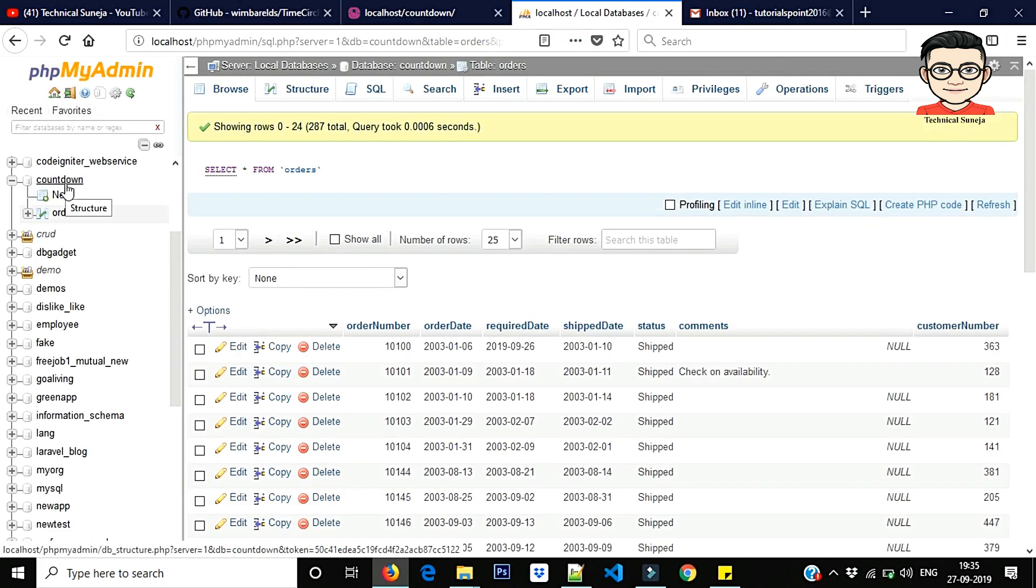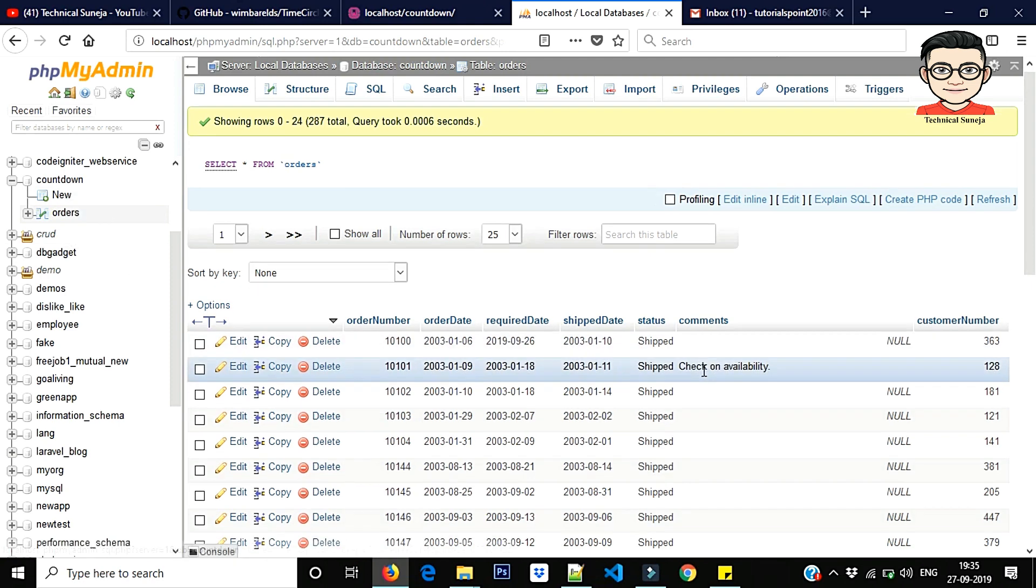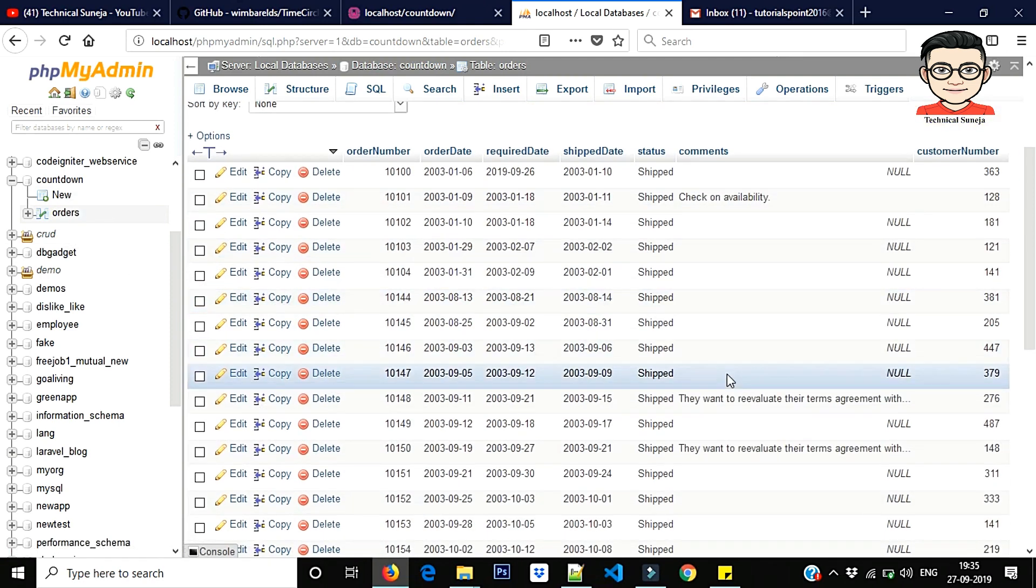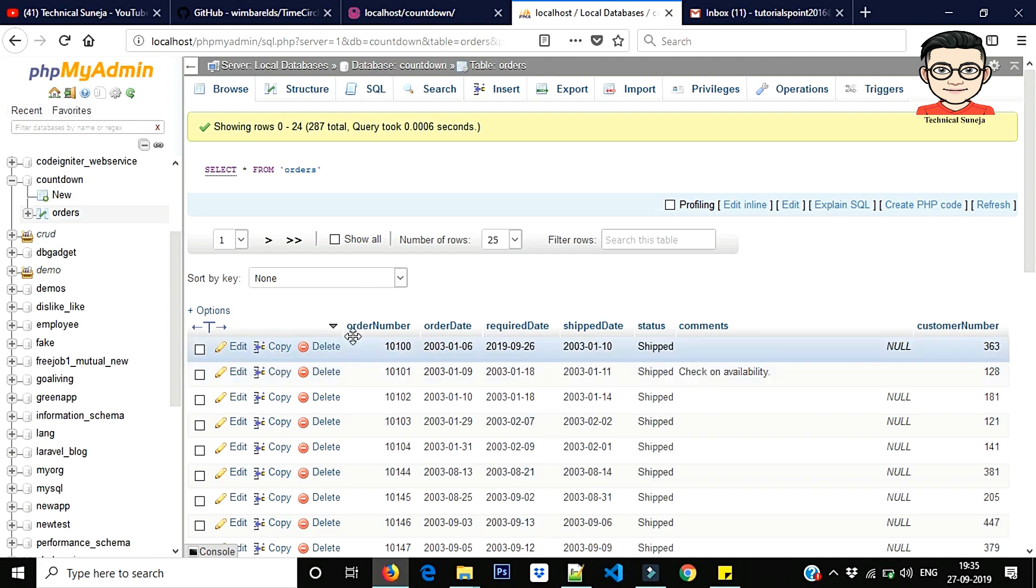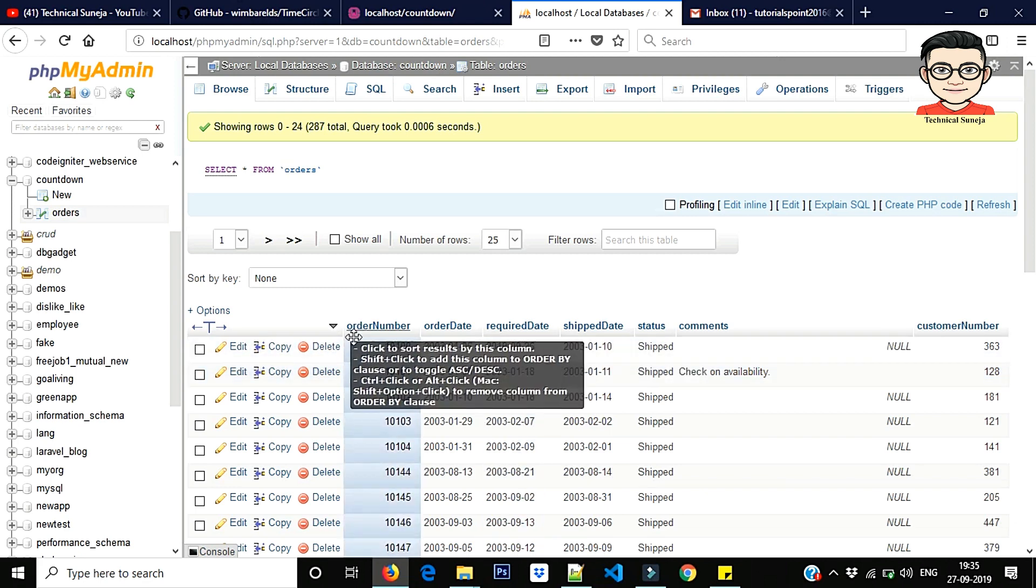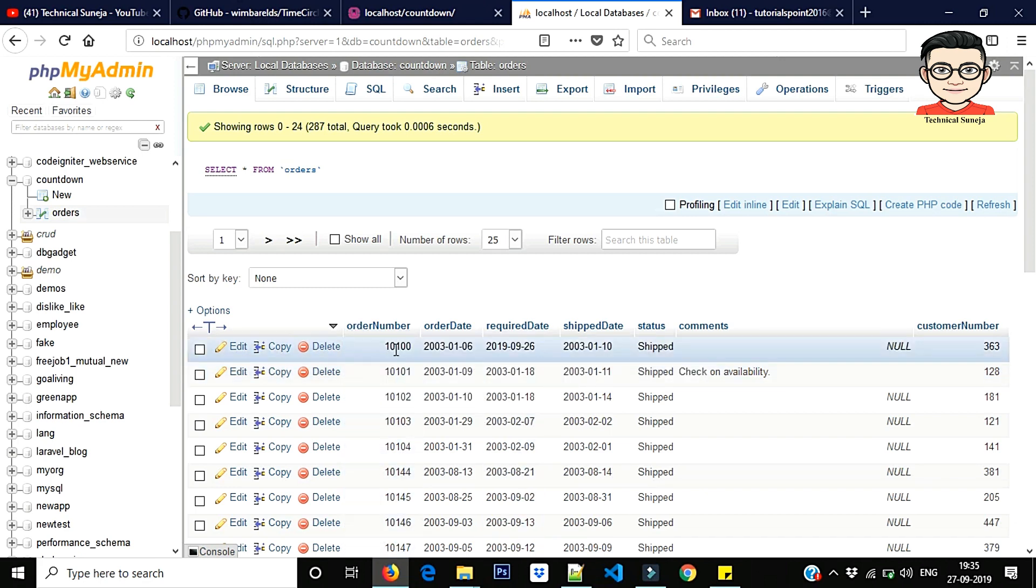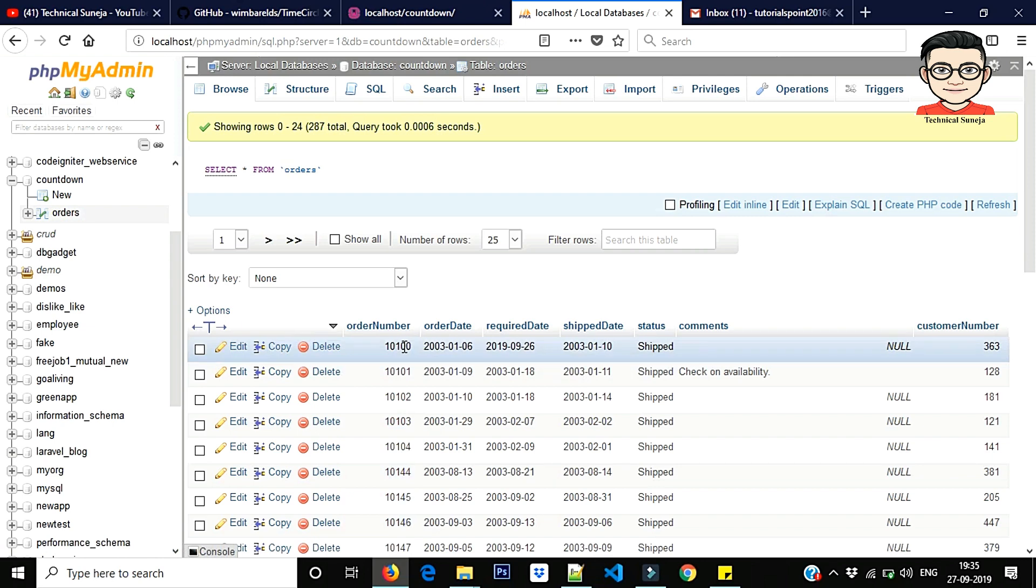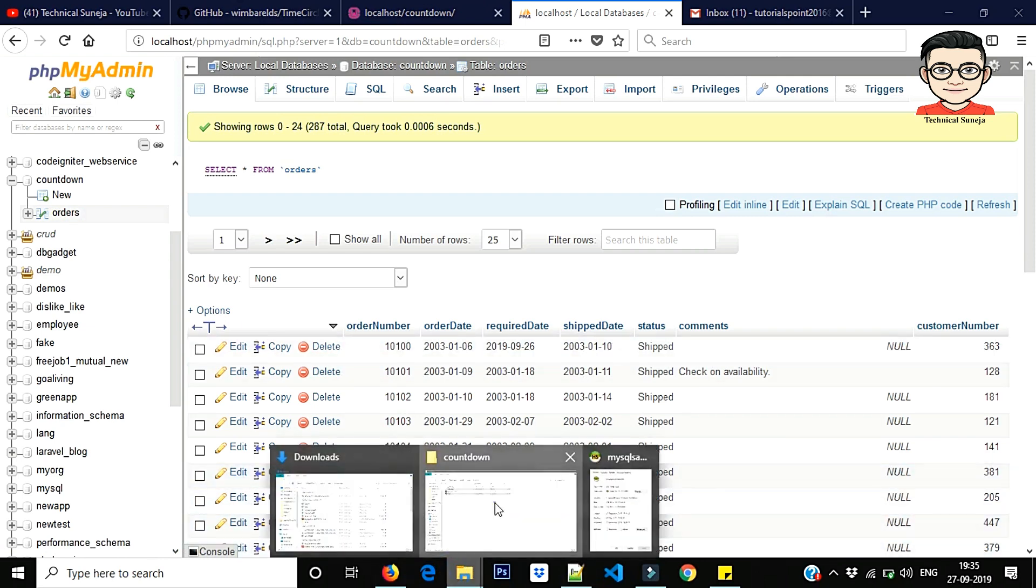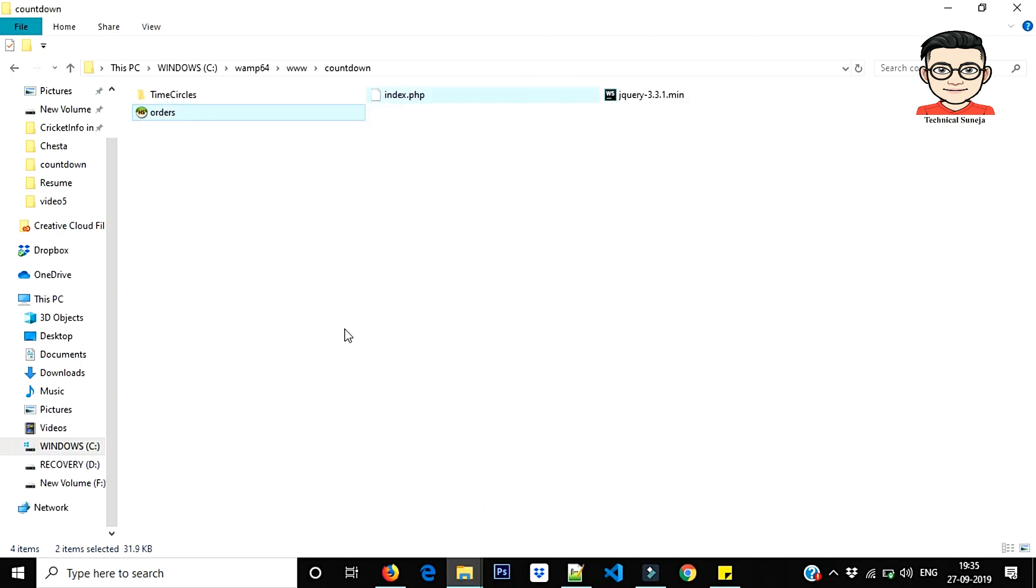Let's go. First, database: countdown. What is orders data? And particular order here, first ID 10100, order ID 100.